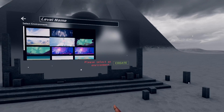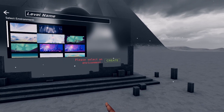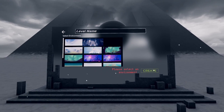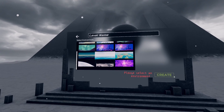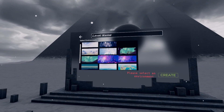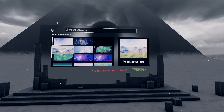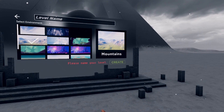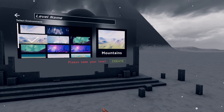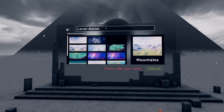Select an environment for your level. These are stripped-down versions of campaign environments that you can build your level in. The environment cannot be changed later, so make sure you've checked them all out before working on a masterpiece.